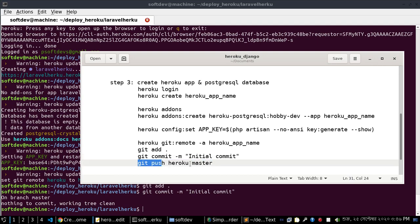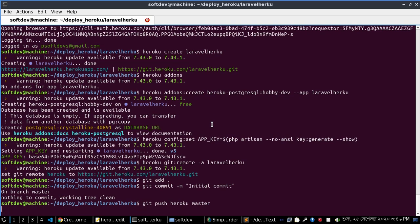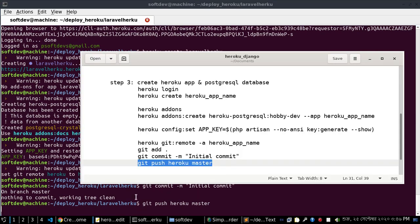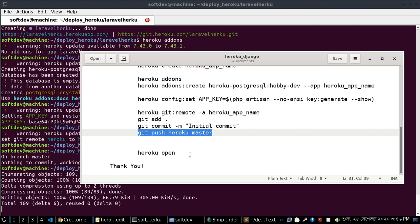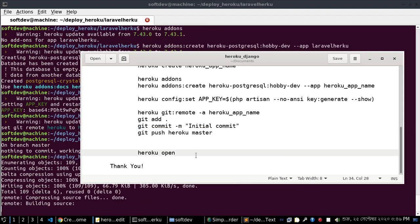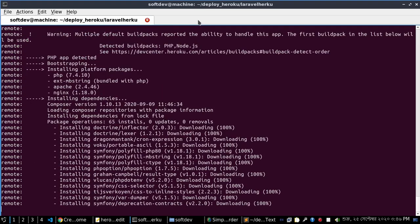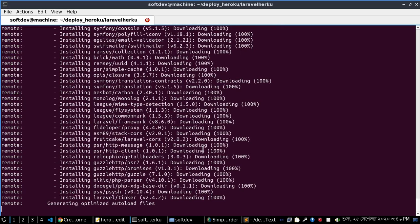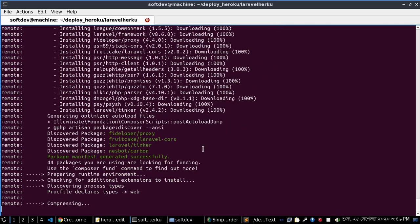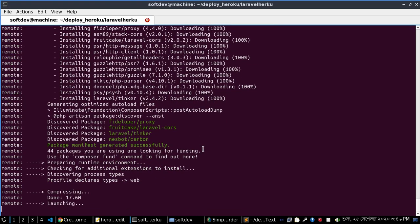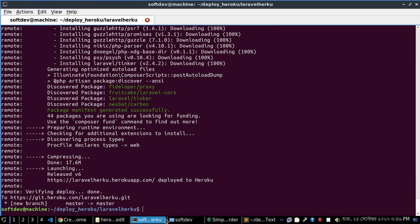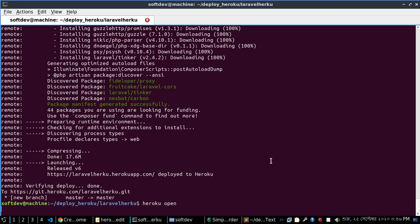Now run 'git push heroku master' to deploy the application to Heroku. Once the push is complete, open the application using the 'heroku open' command.